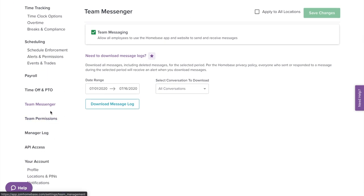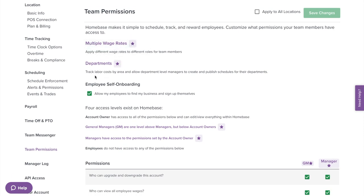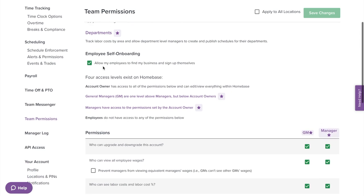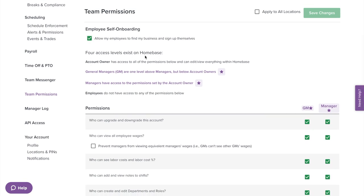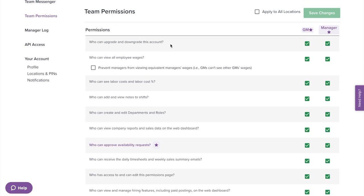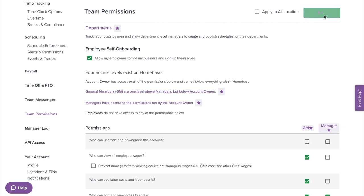Now let's select Team Permissions on the left menu. With Homebase, you are able to keep track of multiple wage rates and apply different wage rates to different roles for team members. You can break down and organize your schedule by departments, allowing department managers to create and publish schedules for their areas. Here you can enable or disable the ability for employees to self-onboard — this allows employees to find your business and join the account without you having to add them. In your Homebase account, there are four different permission levels: account owner, general manager, manager, and employee. This is a full list of all admin capabilities within Homebase where you can control what you would like your management staff to be able to do. Once you're done customizing, select Save Changes.